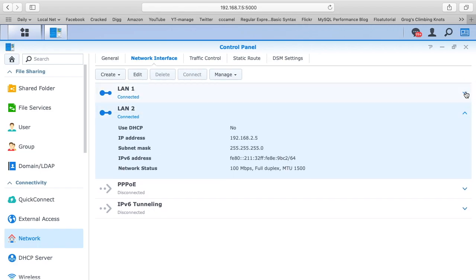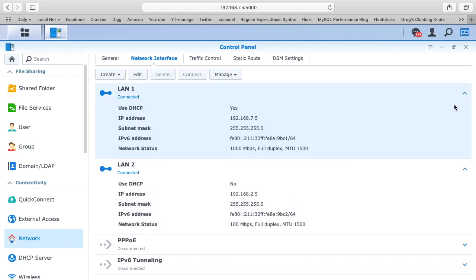So if I open these or expand them, you'll see that LAN 2 has an IP address of 192.168.2.5.